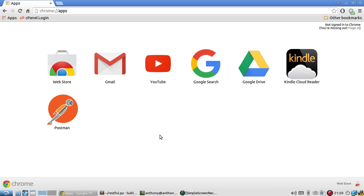Postman is an extension for Chrome, so as long as you use Chrome, you can get Postman. Just go to the Chrome Web Store, download it, it's free, and you can use it. I'm going to show you a few things that you can do with it, and there are more things that you can play with after you watch this video.